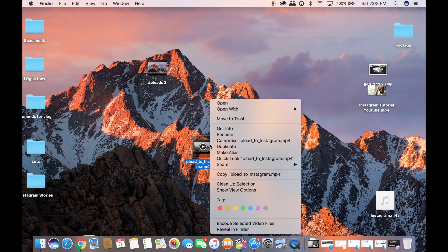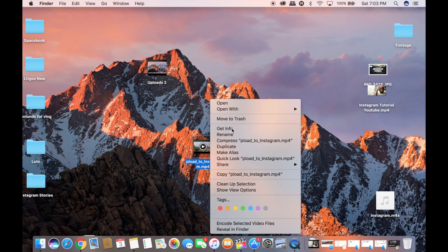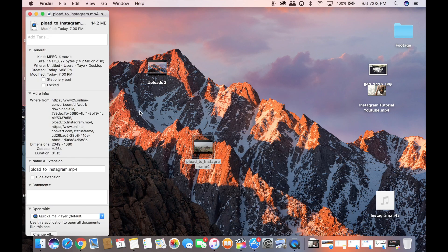As you can see, the footage has finished downloading. If we check the file, this is 14 MB.